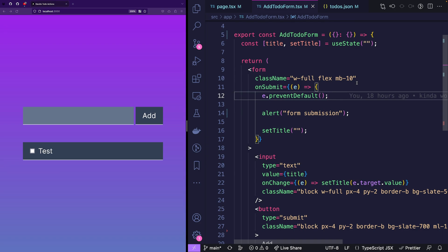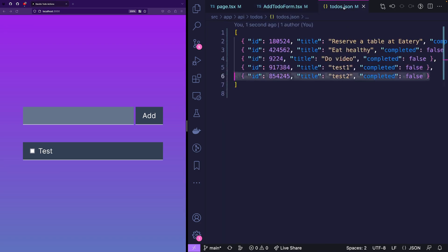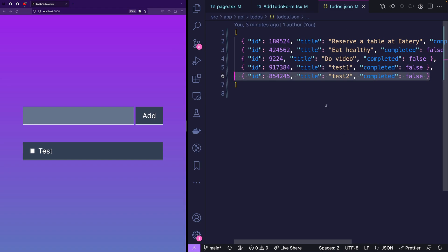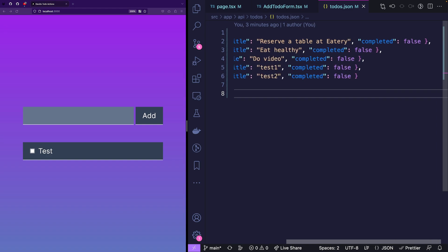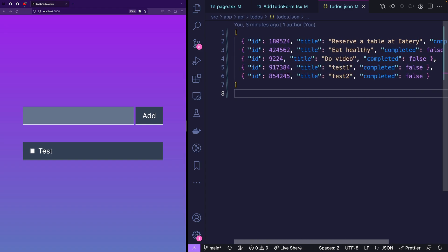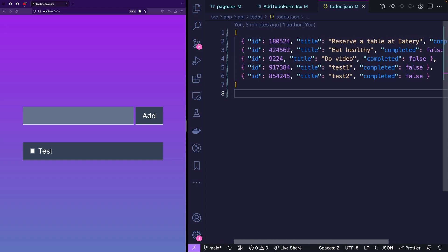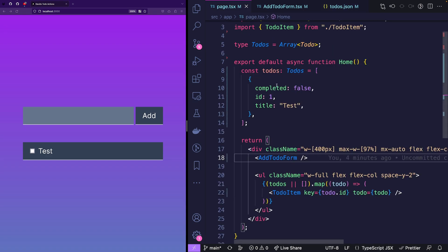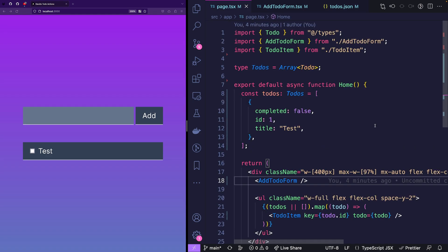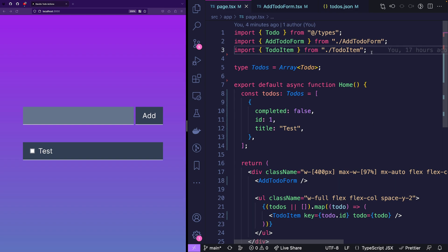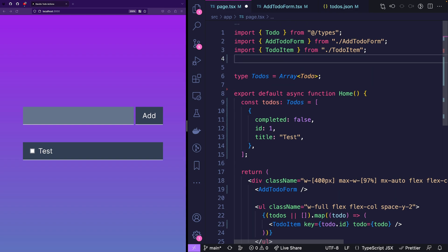But now we want to implement the to-do list in a dynamic way. So for that I've built a JSON database API, which we're not going to have a deep look into. But just to show you this is the structure of the JSON and this is going to be updated. So we want all of these to-dos in our page.